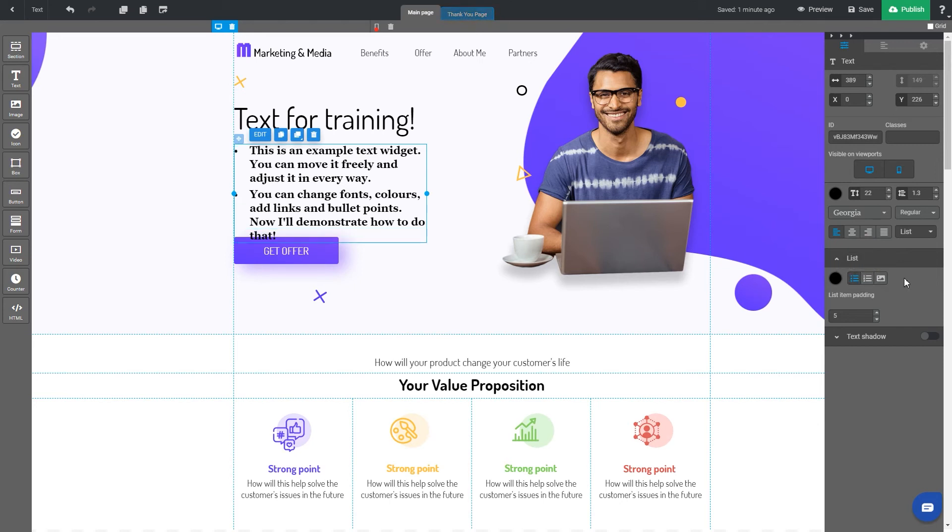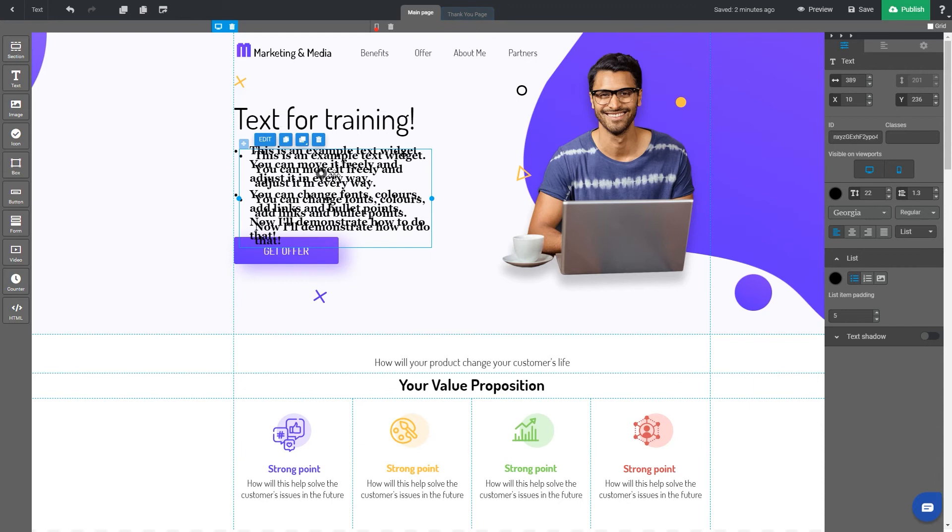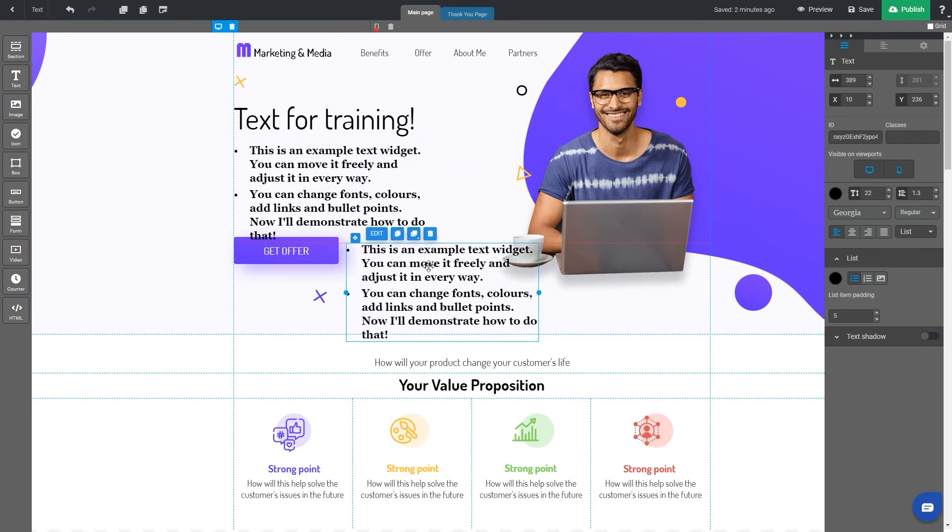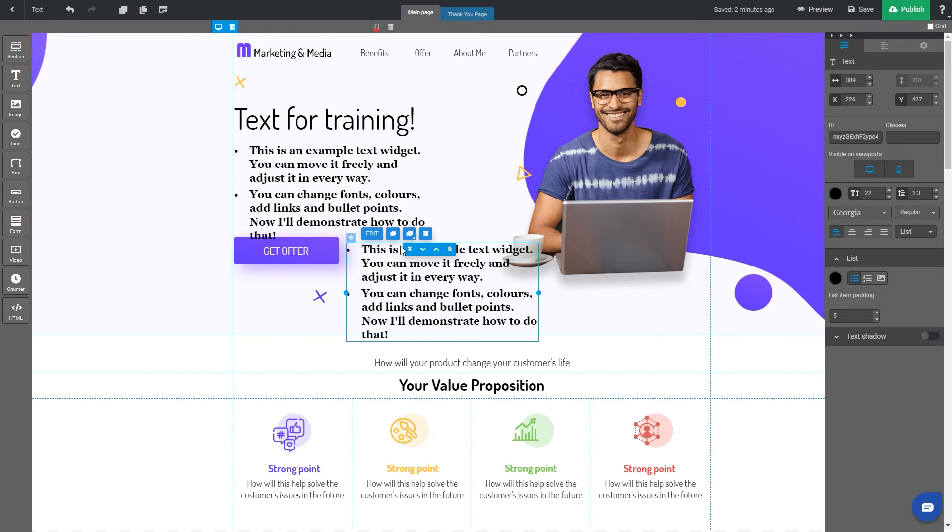Any text widget can be duplicated, its layers can be changed, or you can simply delete it. Users on CreatePlanet above can also add Google fonts or upload own ones in the fonts tab outside of the editor.